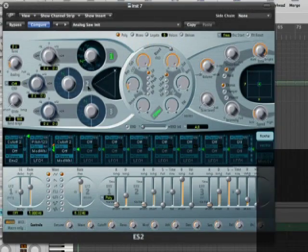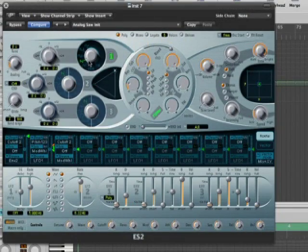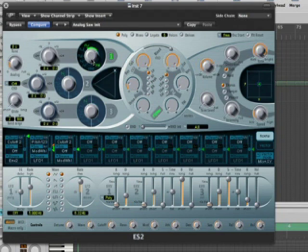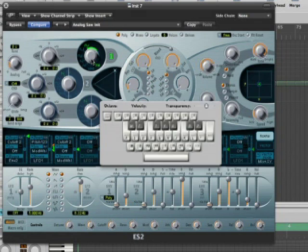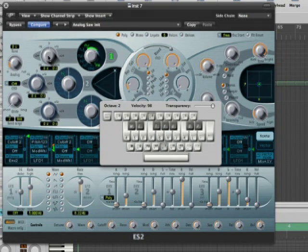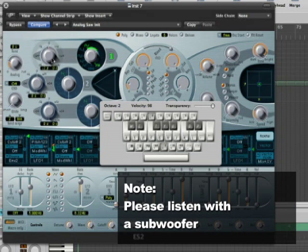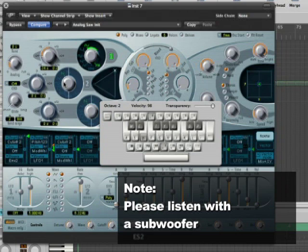I'm going to take this saw wave and I'm going to dial it around to about here. So this is going to be a sine wave with some frequency modulation. If we listen, initially it sounds like this. We're going to want to go lower. So I'm going to take the pitch of this oscillator and pull it down to negative 24. So now we've got a nice thick bass sound.